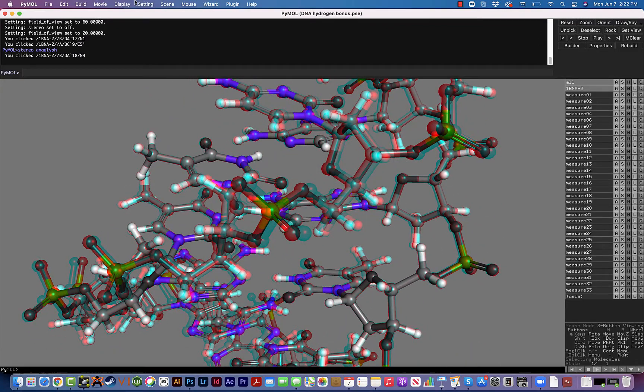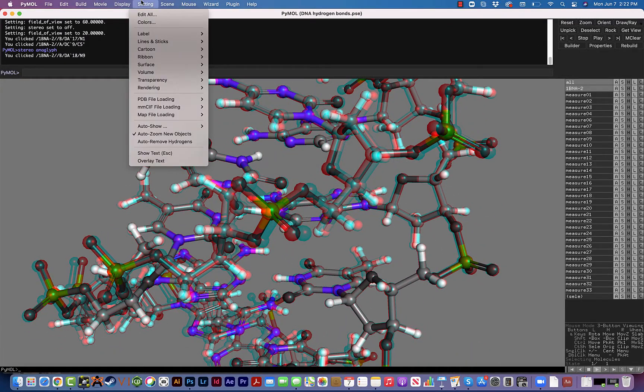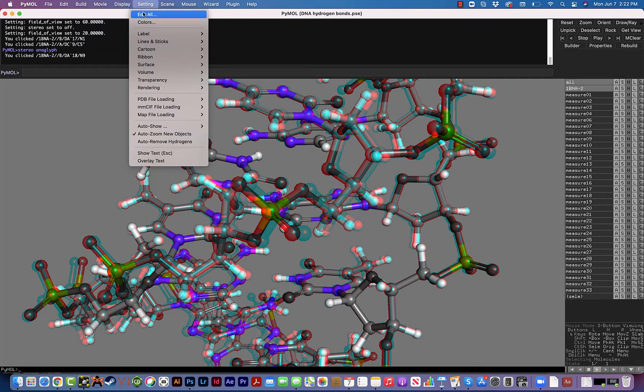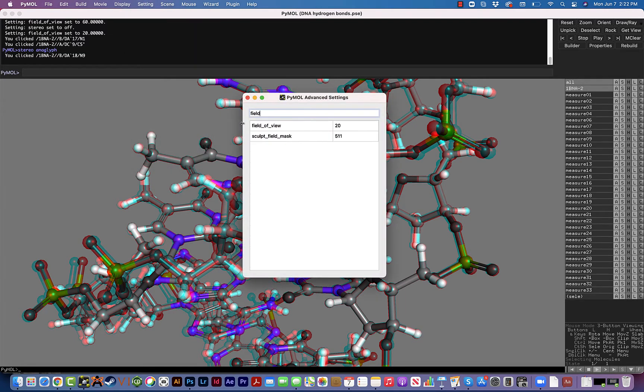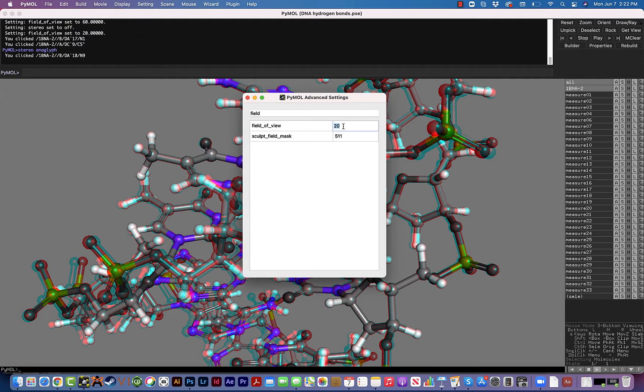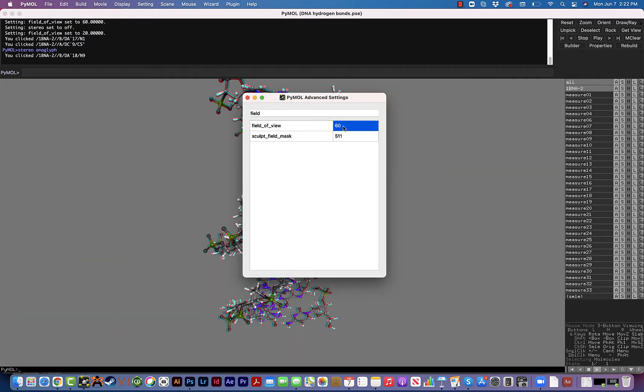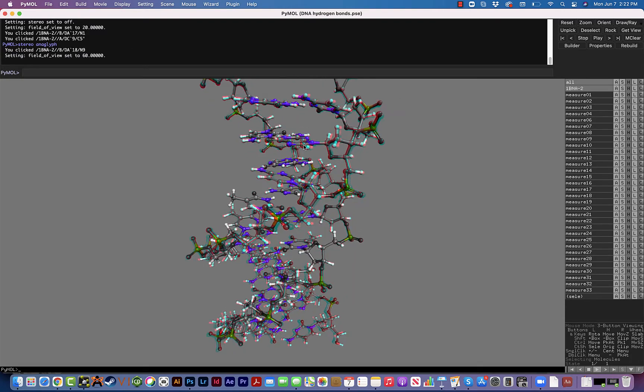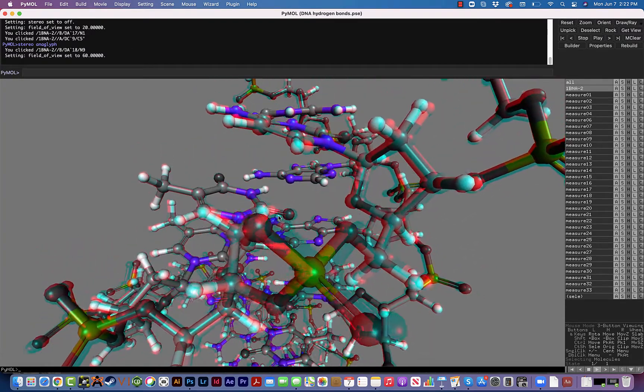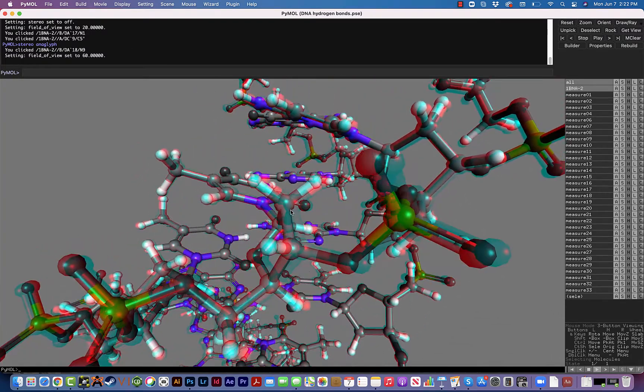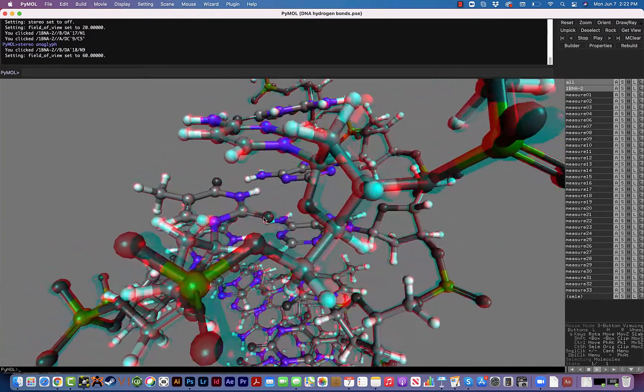Where we're going to go to now is under Setting, Edit All, just type in field of view and right now the field of view is set to 20. I'm not exactly sure what the 20 really represents, but if we increase that number to maybe 60, keep an eye on the background, it's going to change our perspective and actually enhance this 3D fisheye effect.